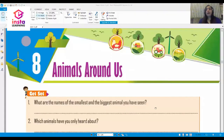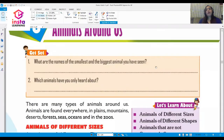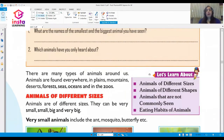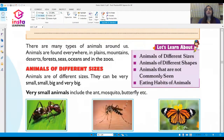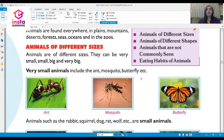This chapter takes you into more details about animals. Let us open our book and start studying. Question number one: what are the names of the smallest and the biggest animal you have seen? Today we will learn about animals of different sizes, different shapes, animals that are not commonly seen, and the eating habits of animals.